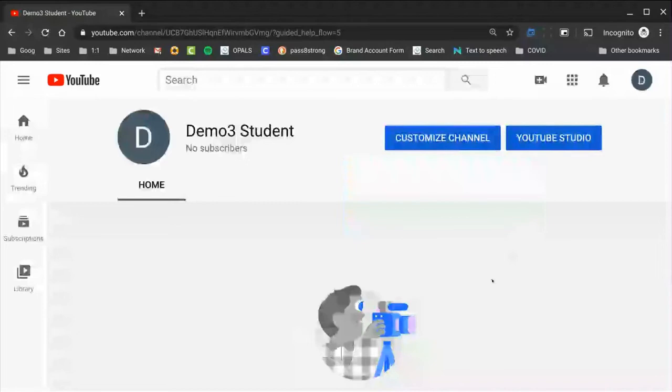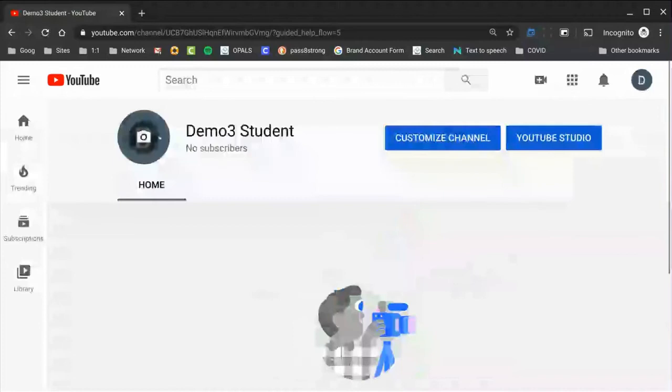Once you do that, it actually takes you directly to your YouTube channel. So for now, you have no content, you have nothing customized.